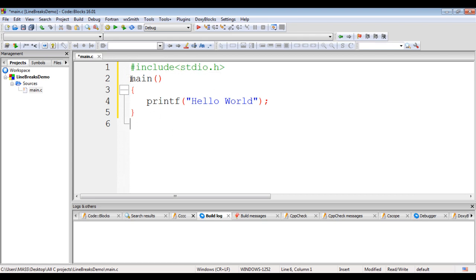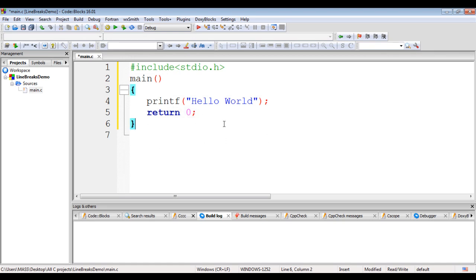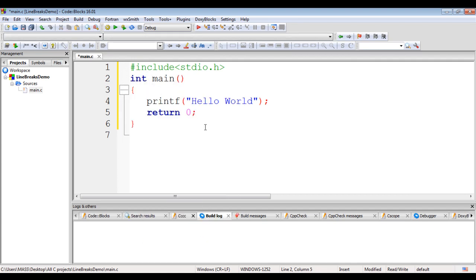C functions can return a value. So here I say 'return 0'. We return 0 to indicate that the program has executed successfully. Since we are returning 0, and 0 is an integer, the main function return type should be int.